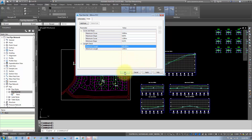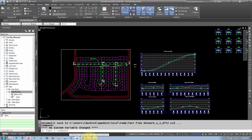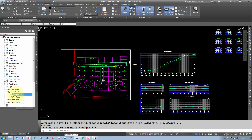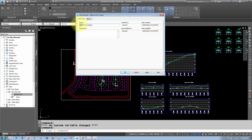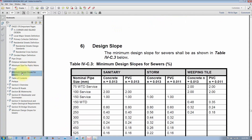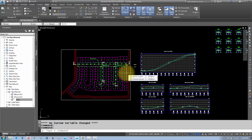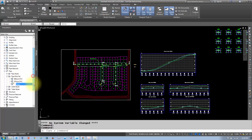This rule will now be applied to all my 300mm PVC pipes. For the next pipe size — 375mm PVC — right-click on the existing pipe rule and select copy, then update the name and rules accordingly. Most settings stay the same; the slope is the main change. From the design guidelines, the minimum slope for a 375mm PVC is 0.24%, so I'll update that value.